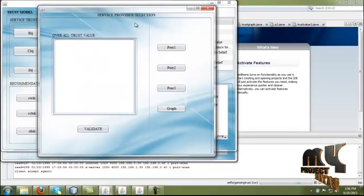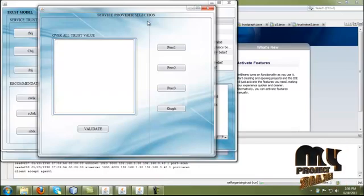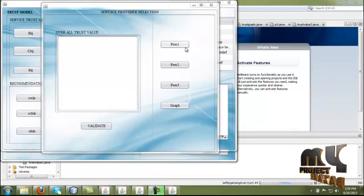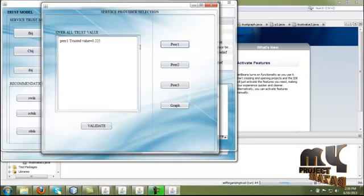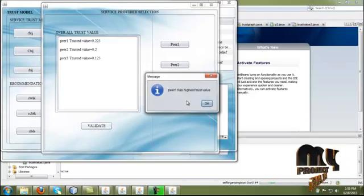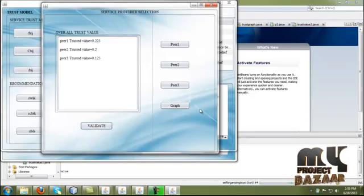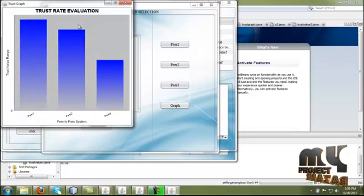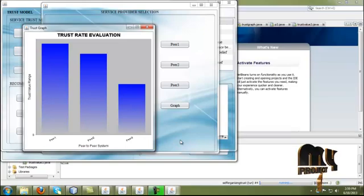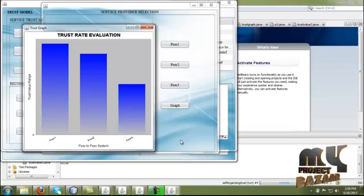We evaluate the overall service provider relationships based on P1, P2, and P3 values, computing the overall trust value for each. The P1, P2, and P3 trust values are evaluated. P1 has the highest trust value, and the corresponding graph is displayed for the trust value process. P1 is identified as having the highest trust value and is therefore the best service provider. P1 is selected, and the process achieves very high security.